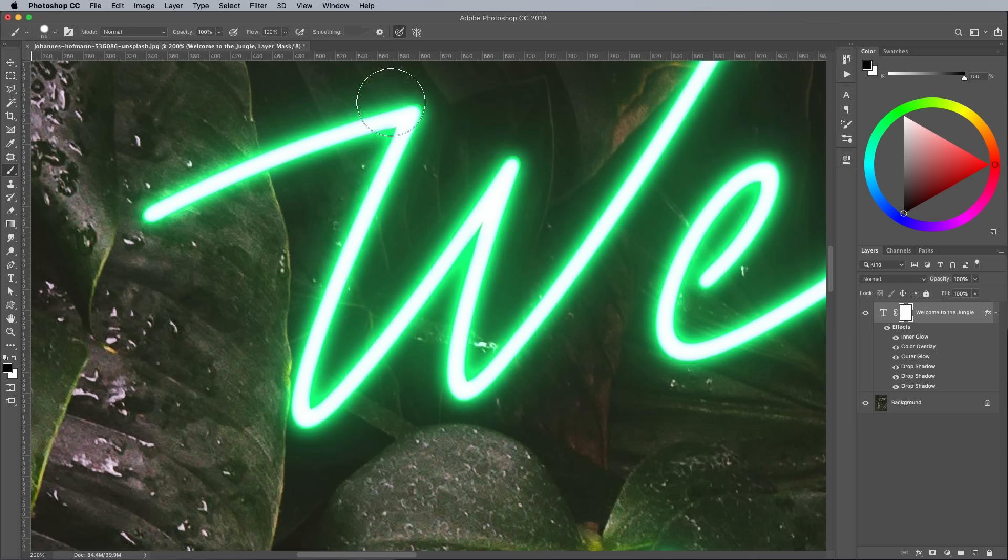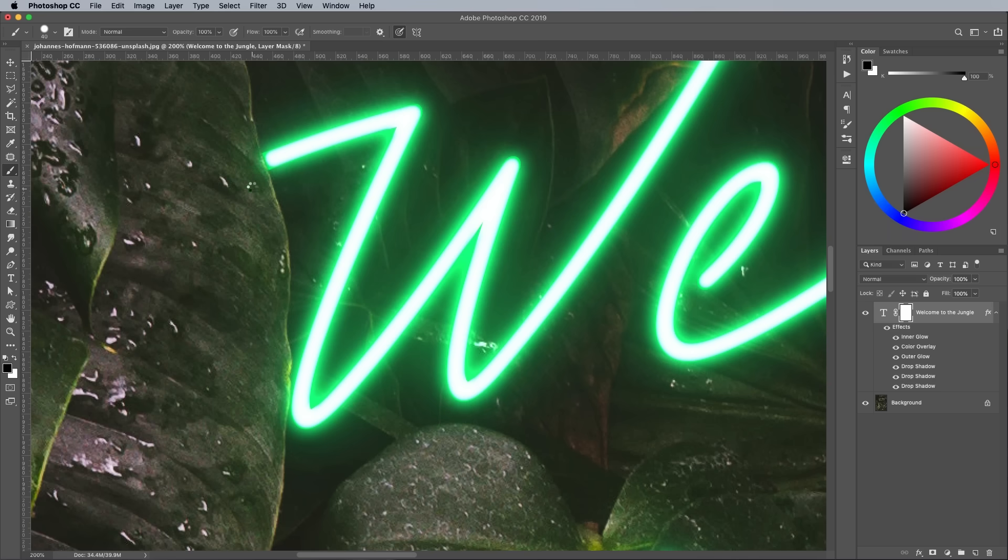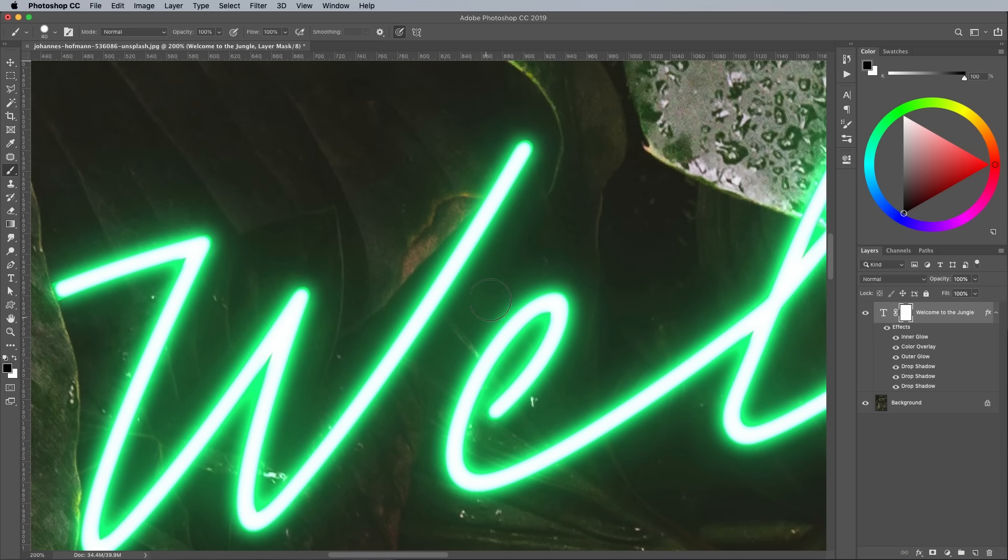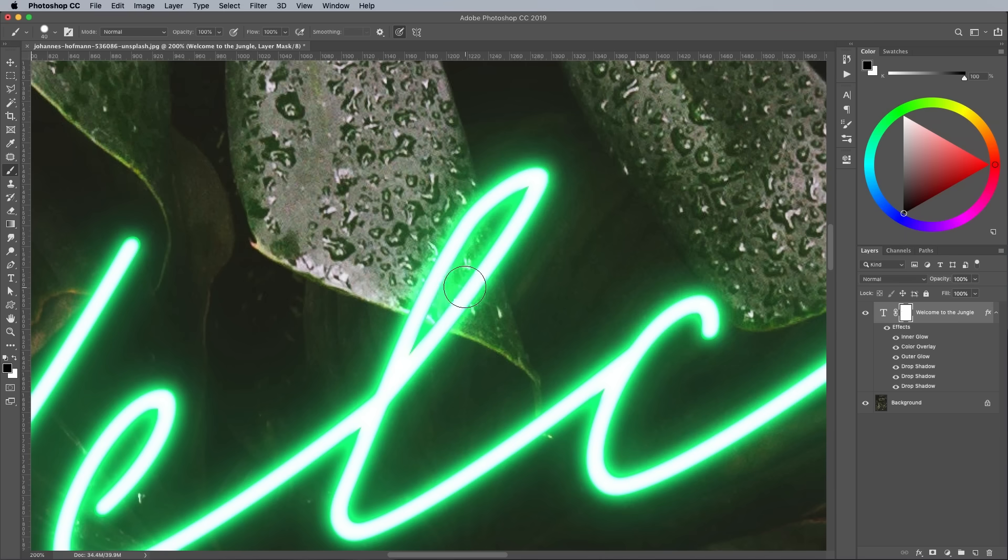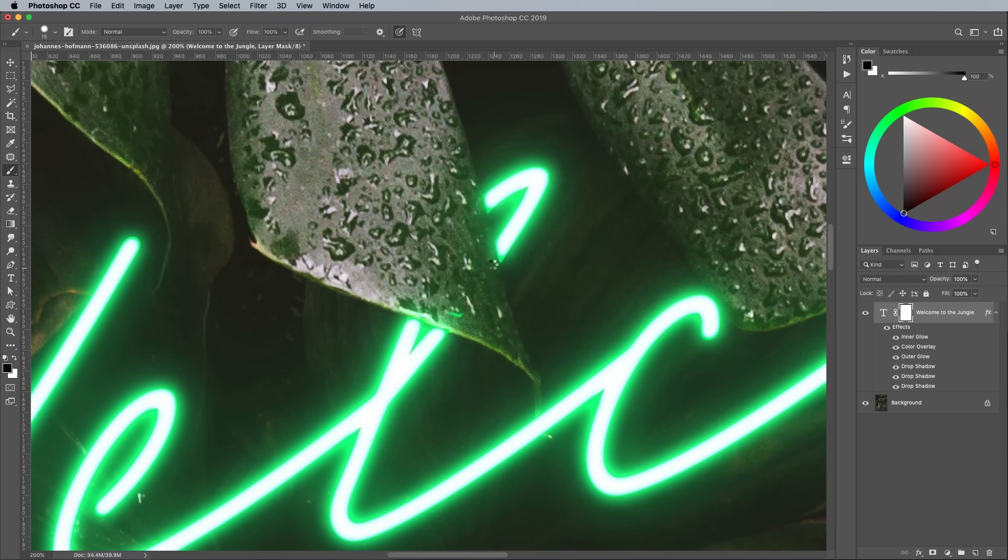Begin painting with black over the areas you want to erase to give the impression that they're hidden behind a leaf. Pan around the canvas by holding the space bar while clicking and dragging. Erasing these portions of the text helps make it appear part of the scene, rather than being overlaid on top of the image.